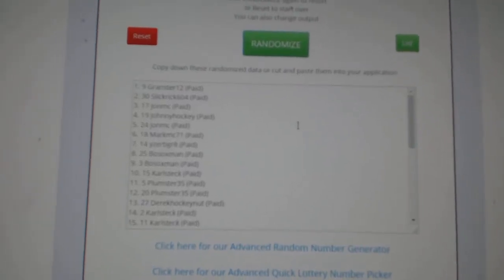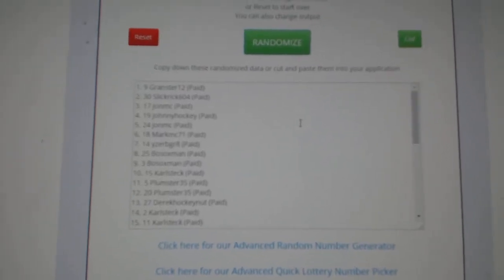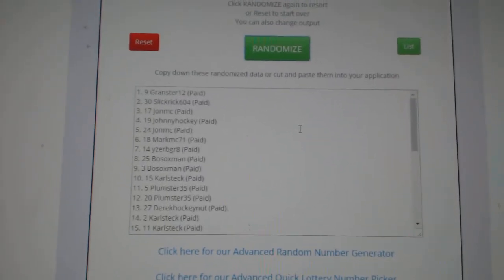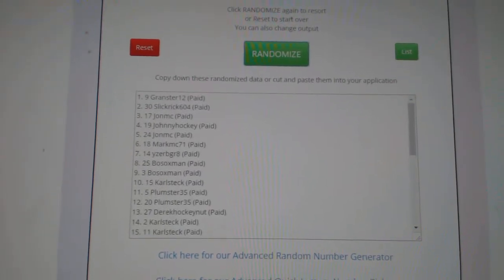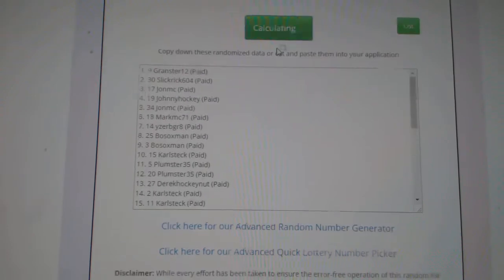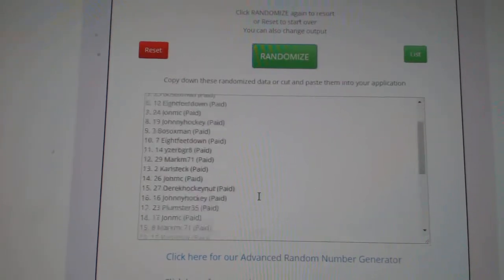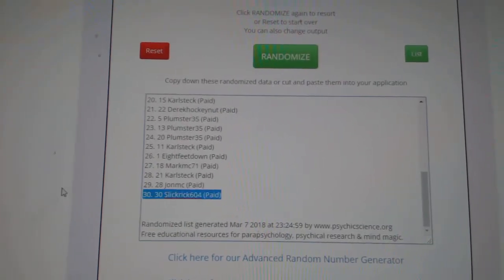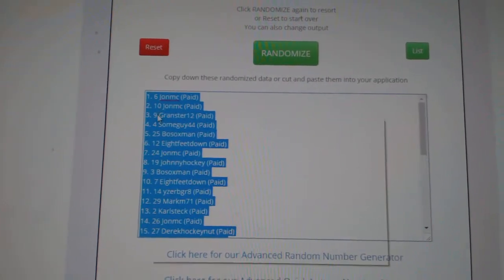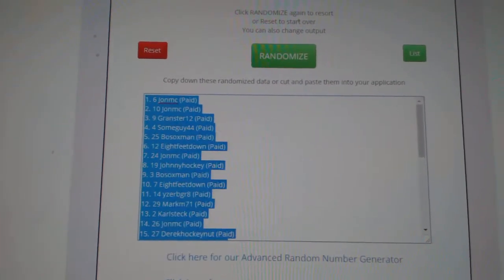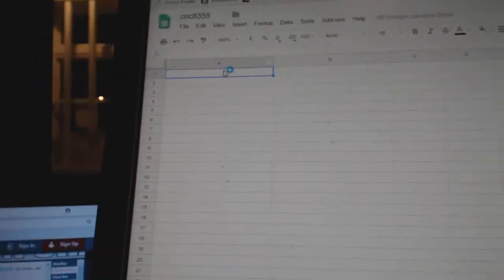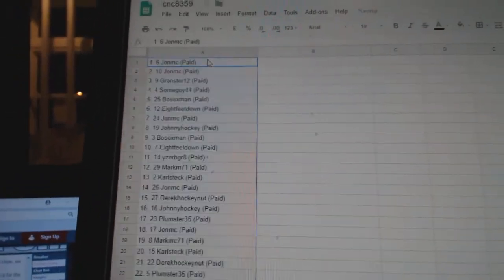All right, Team Random CNC Group Break 8359. Going to do them three times, starting with all the names. One, two, three, copy, paste.